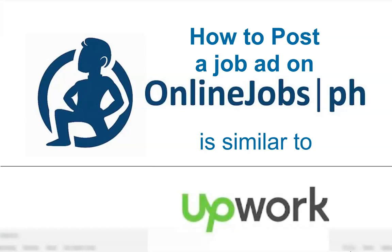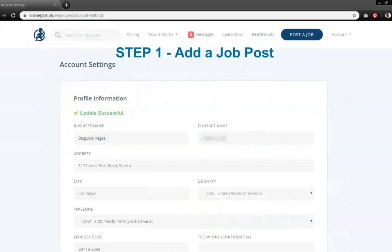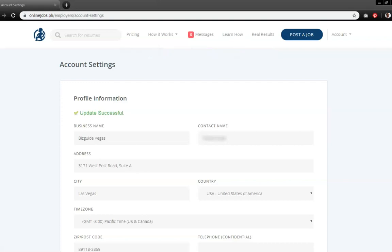Given that you have already created a client account as we have shown in our previous video, the next step is for you to learn how to create a job post. Now that you have successfully completed your registration and updated your profile information, you may now start adding a job post to hire freelance workers.